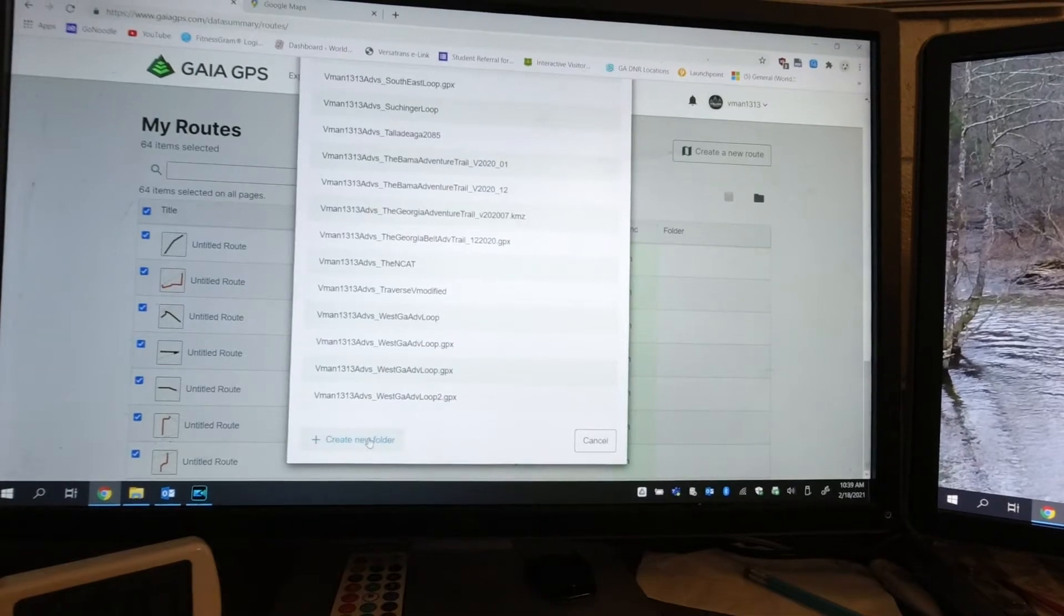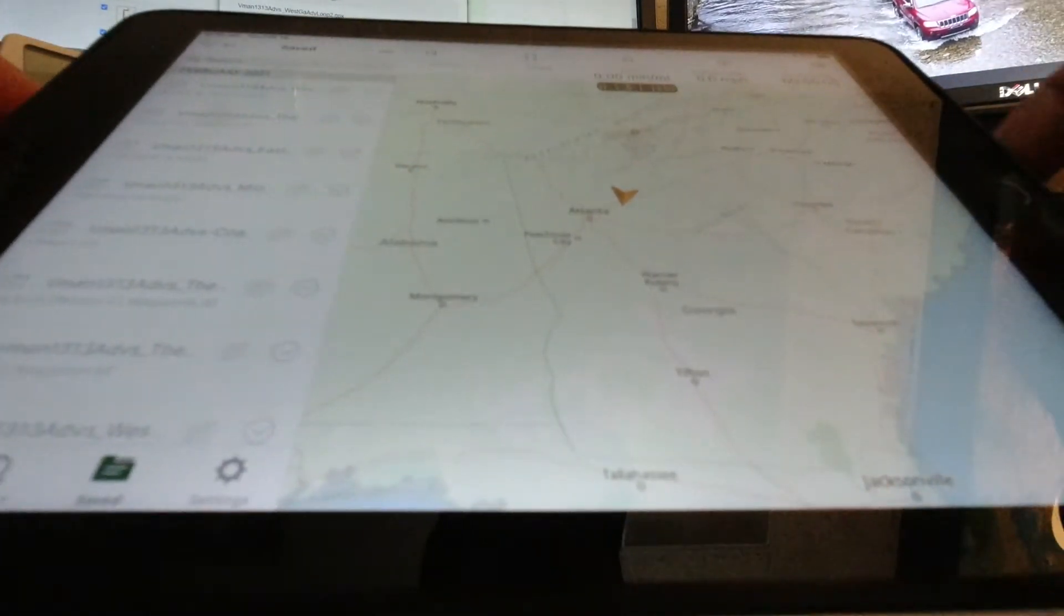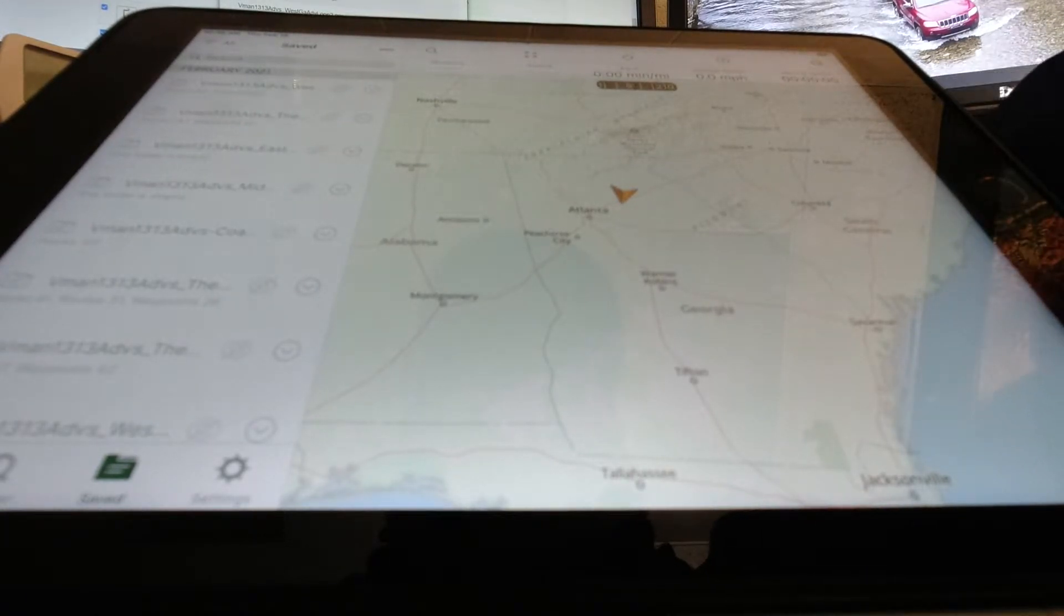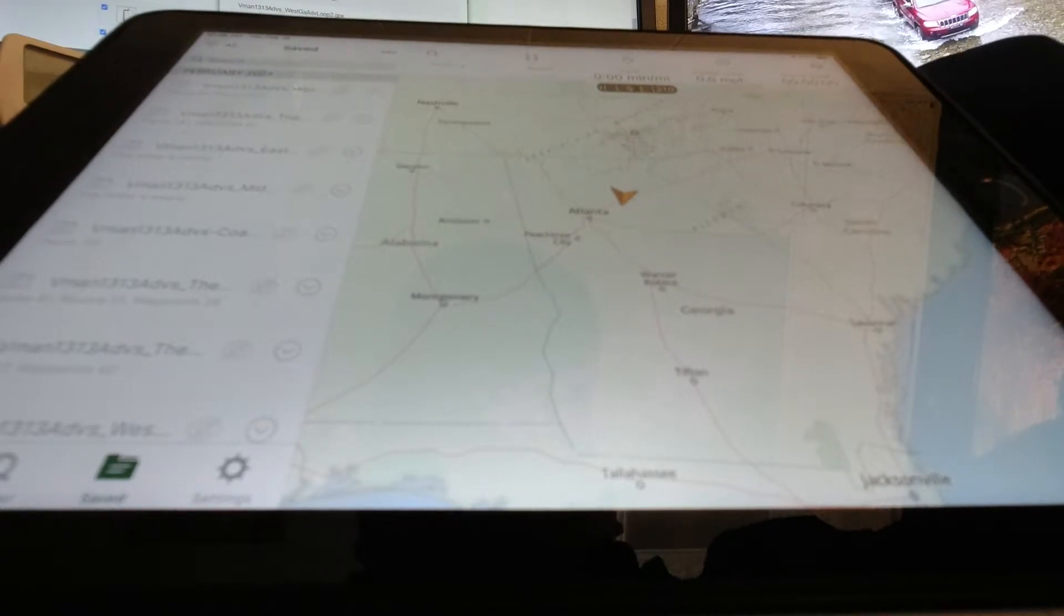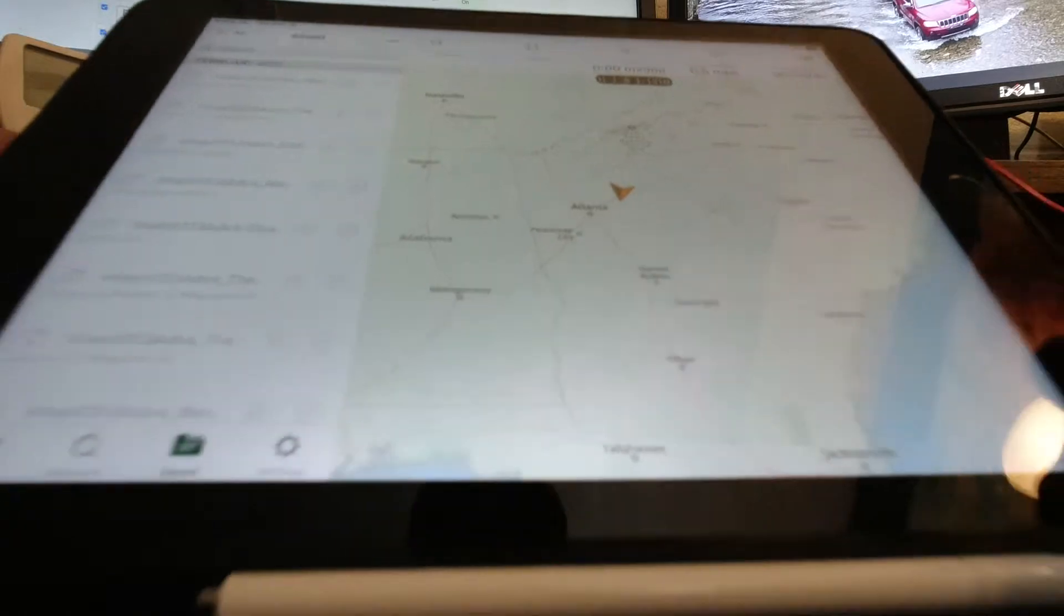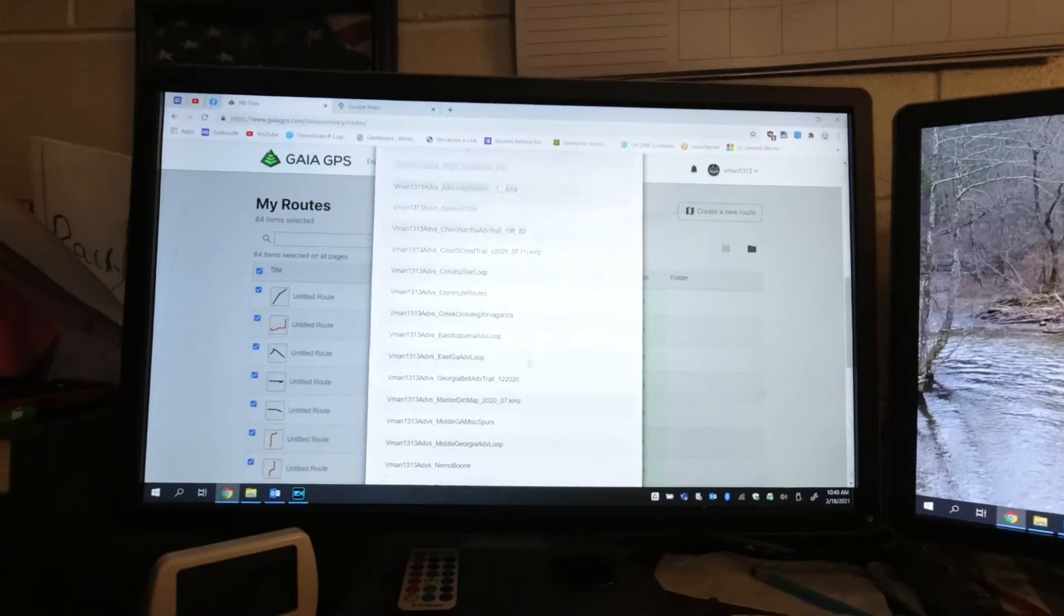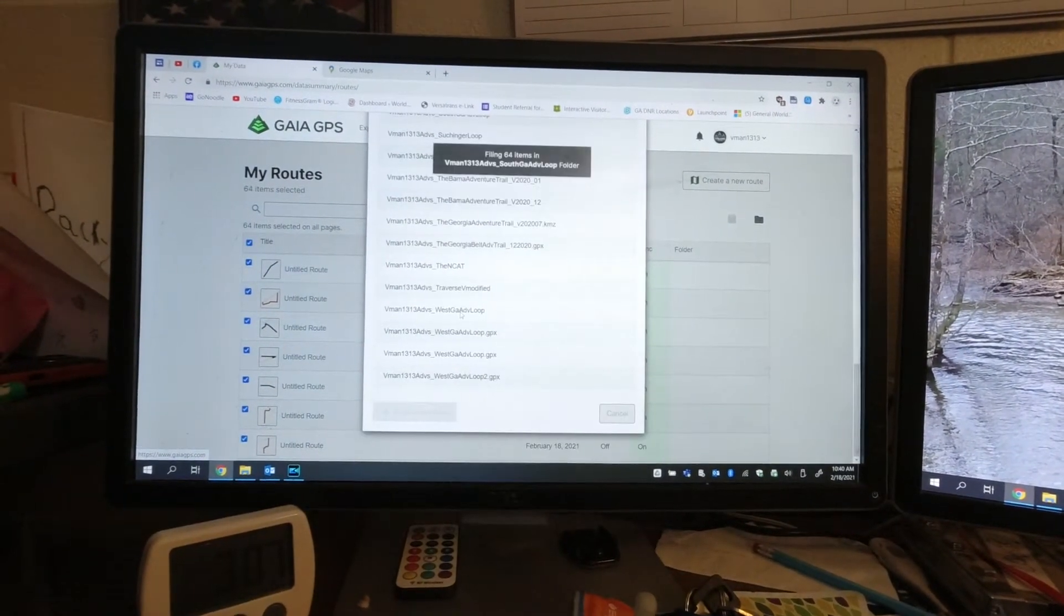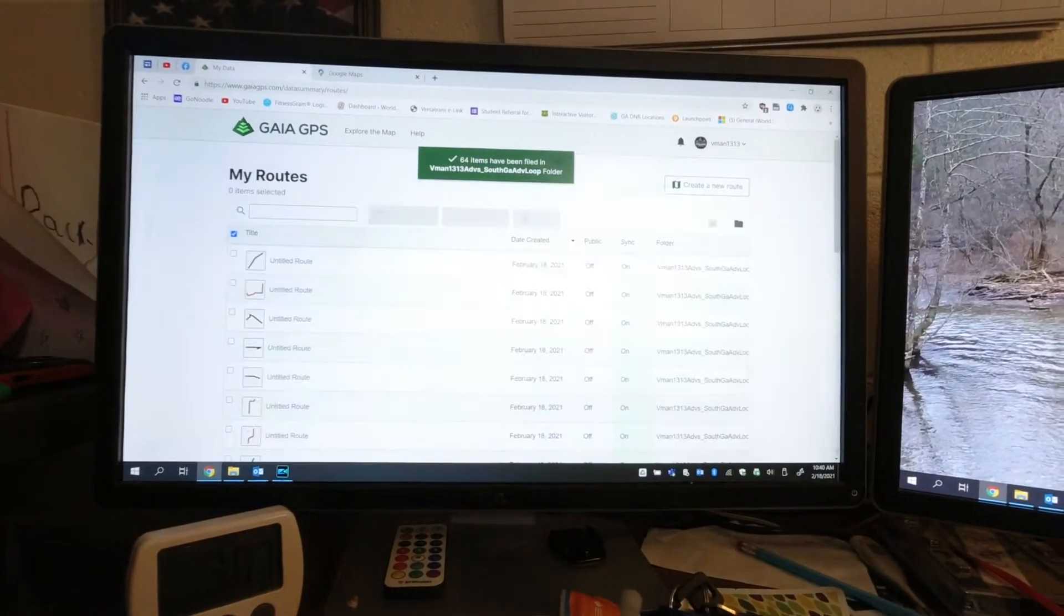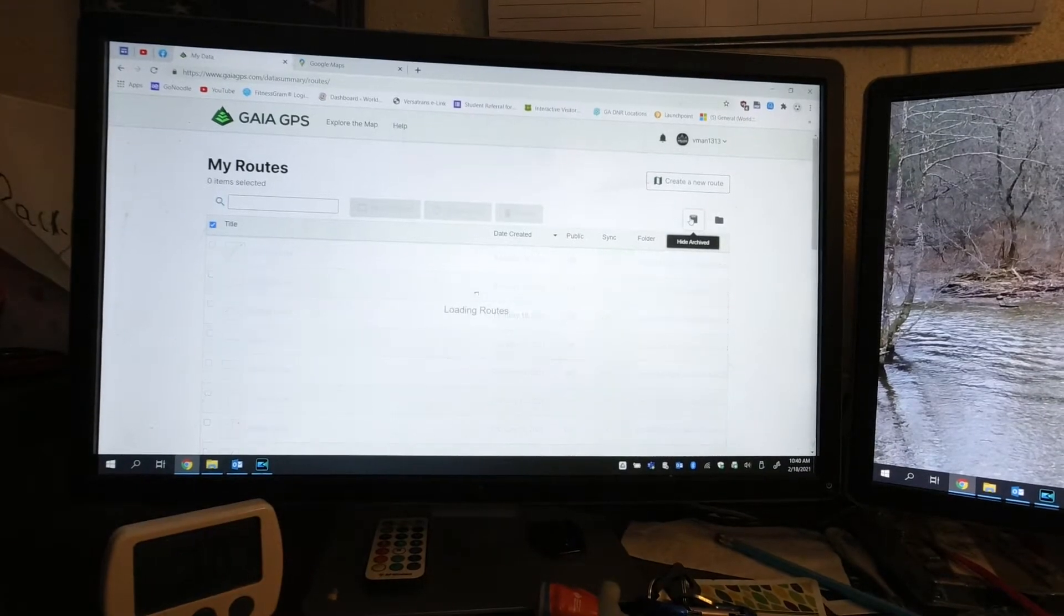I'm going to file to a folder. I'm going to create this new folder. I'm going to call it V-Man 1313 ADV South Georgia ADV, create that folder. Folder created.